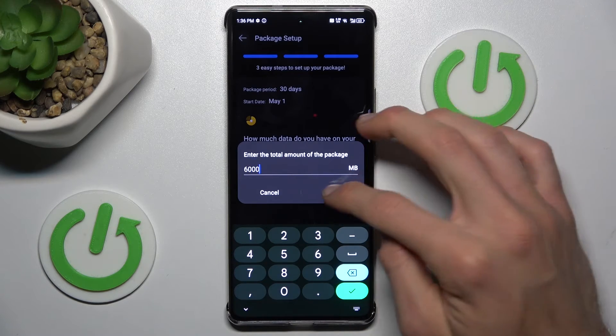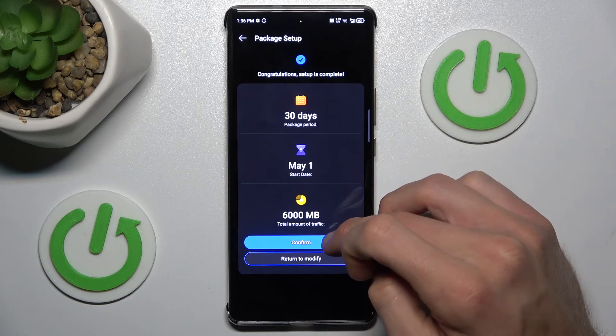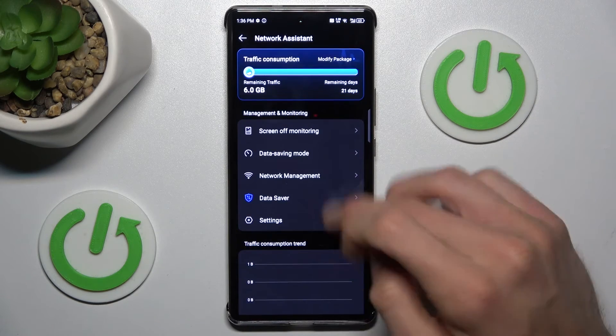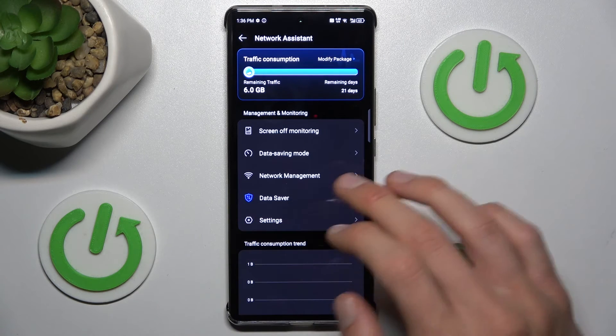So we can set, for example, 6000 megabytes, which will be six gigabytes. Then confirm all, and we have our limit set.